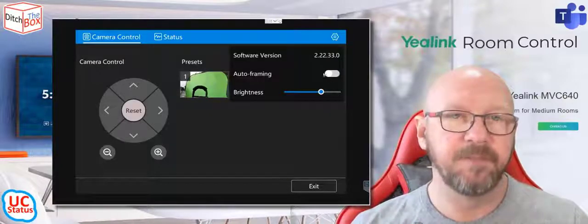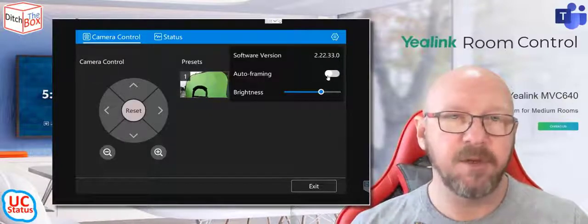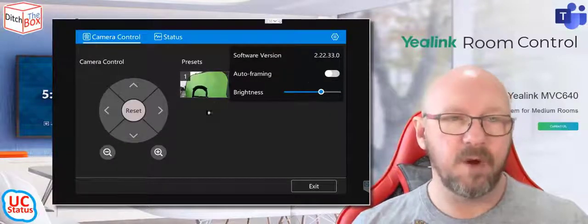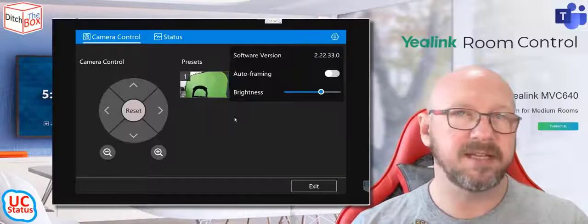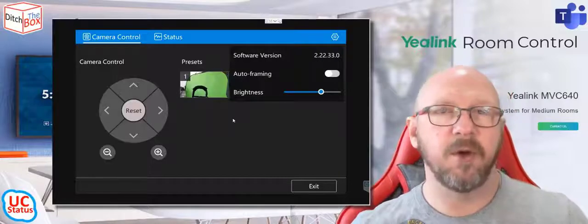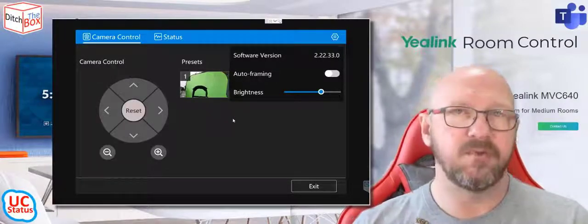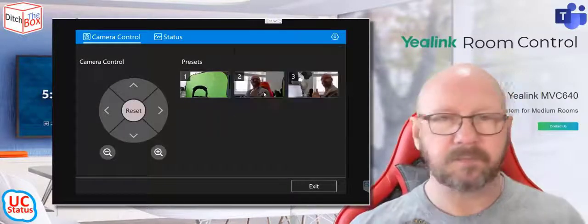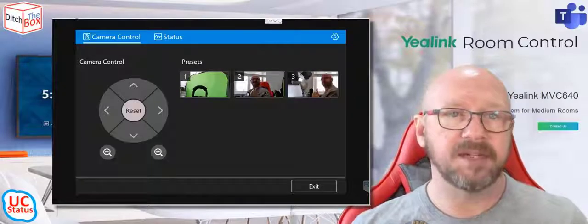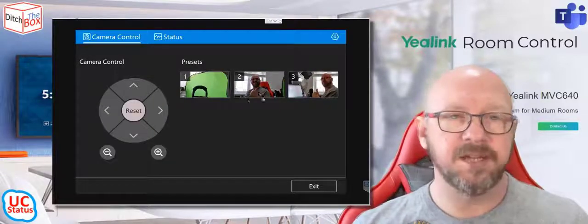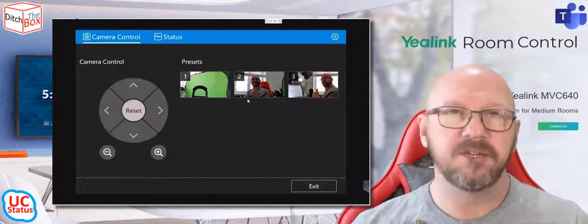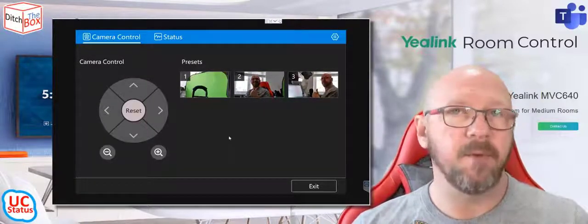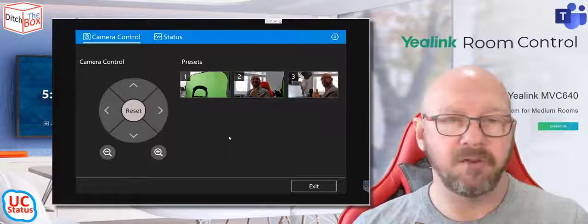If I had auto framing turned on, for instance, it would override the preset settings and actually go and group frame anybody that's in the room, but you can override the auto framing settings and just hit one of these start points, but then the auto framing will kick in and take over.